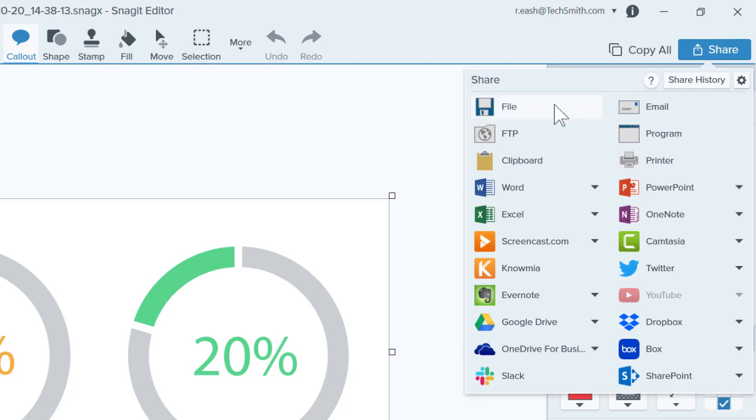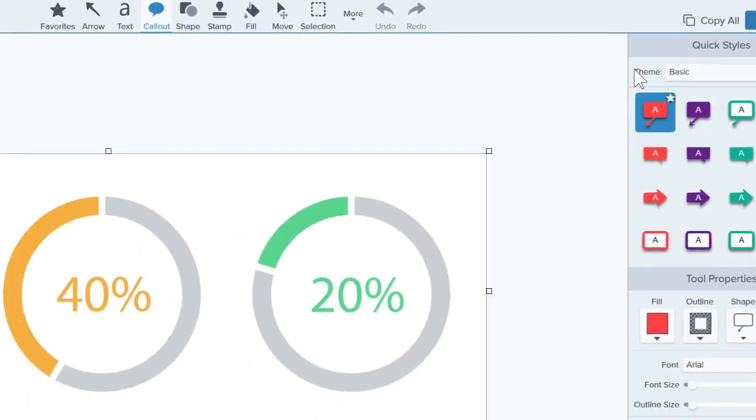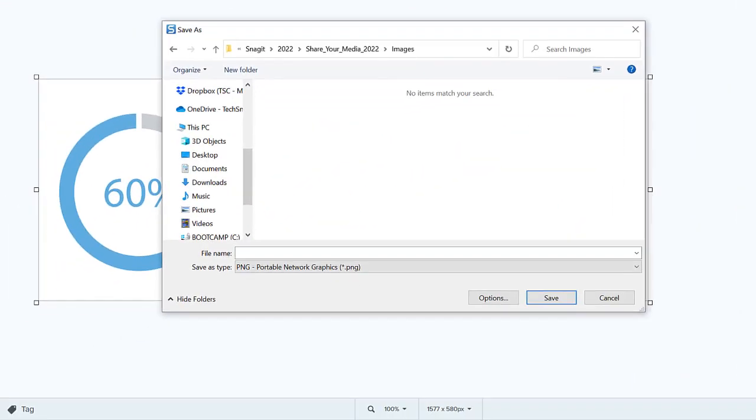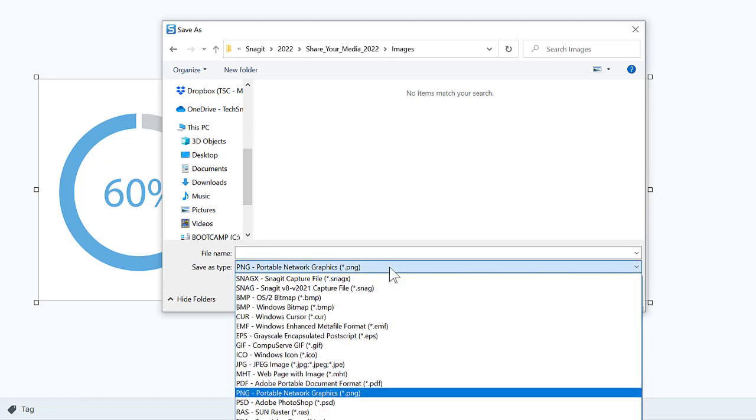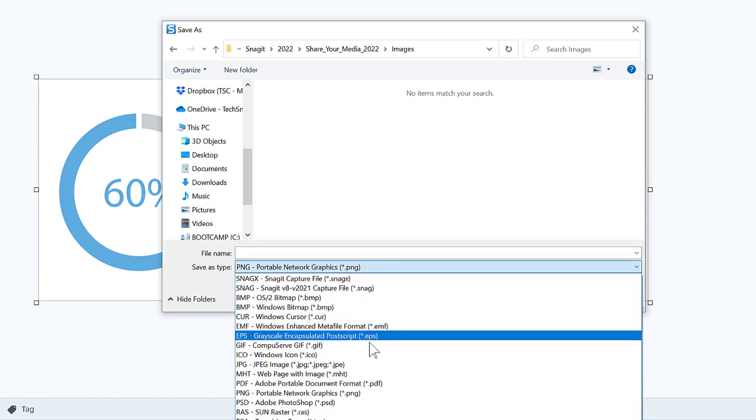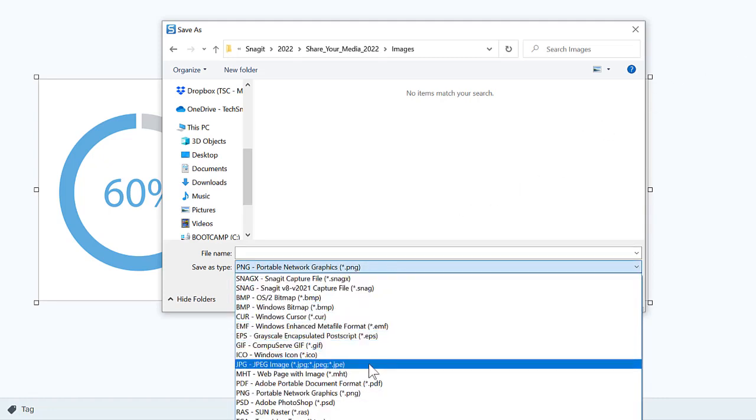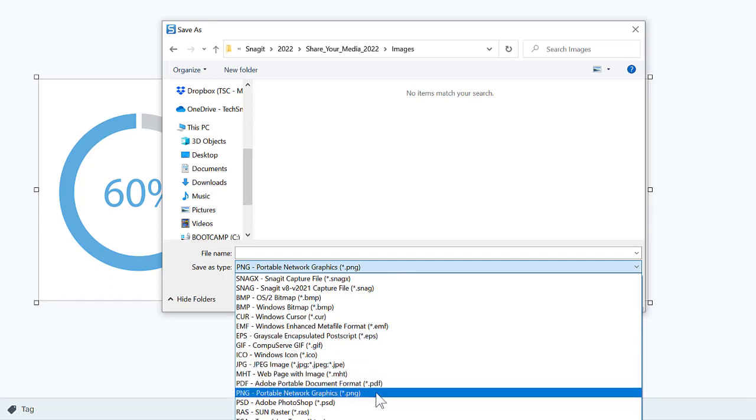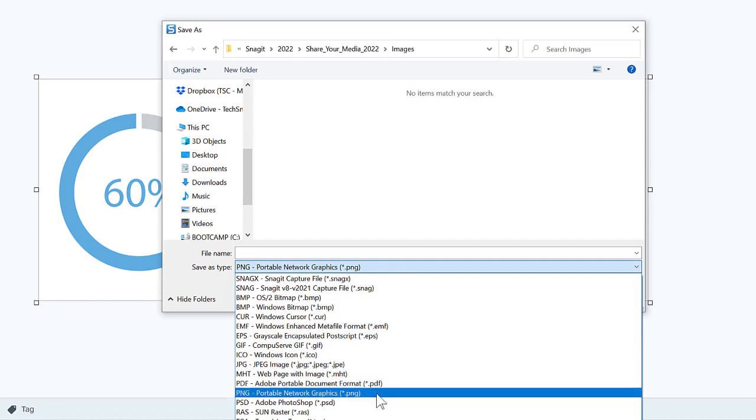Click File to save directly to your computer or to a network drive. Choose from many types of file formats, including the most common JPEG or PNG.